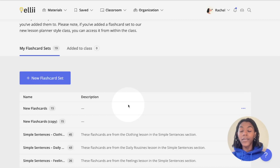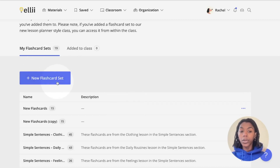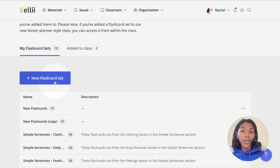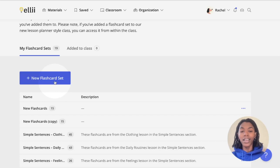If you have not yet created a flashcard set, click the blue New Flashcard Set button on the top. You can find more information about creating and saving flashcard sets in the help doc and video called How to Create and Save Flashcard Sets.